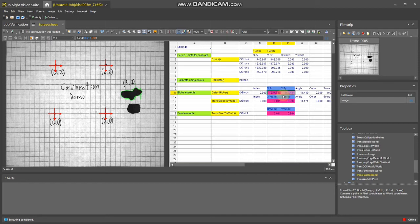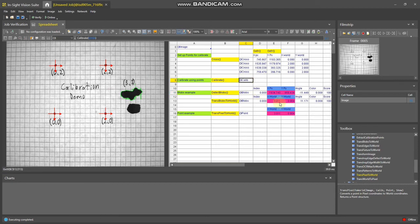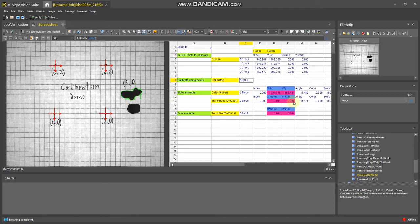Now use trans blobs to world and point it at the blob function and point it at the calibration function. It will give you the output in world coordinates, which in this case is about three and one—not quite accurate because my writing is a little off.